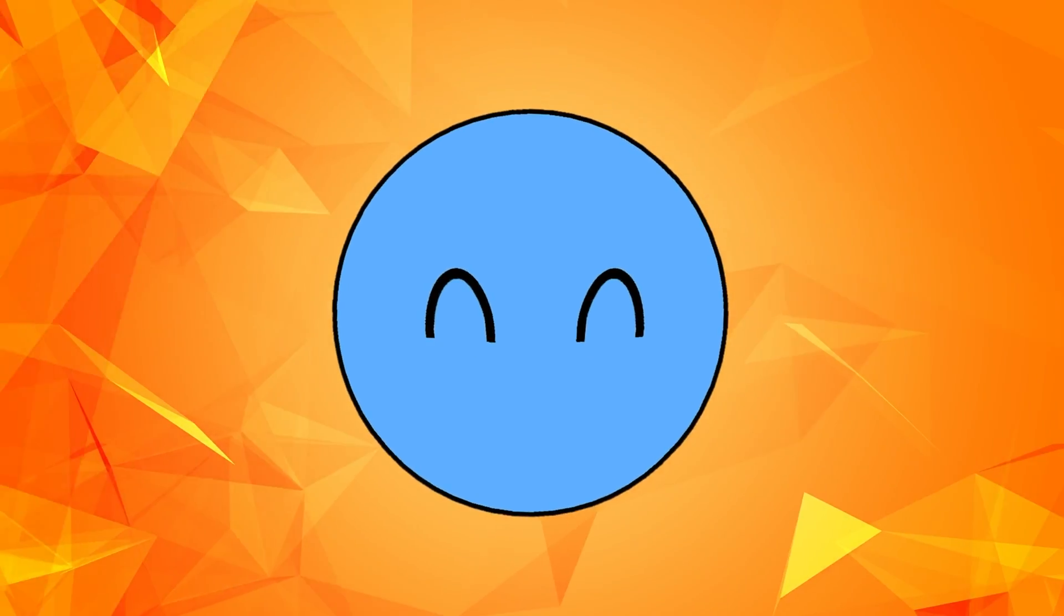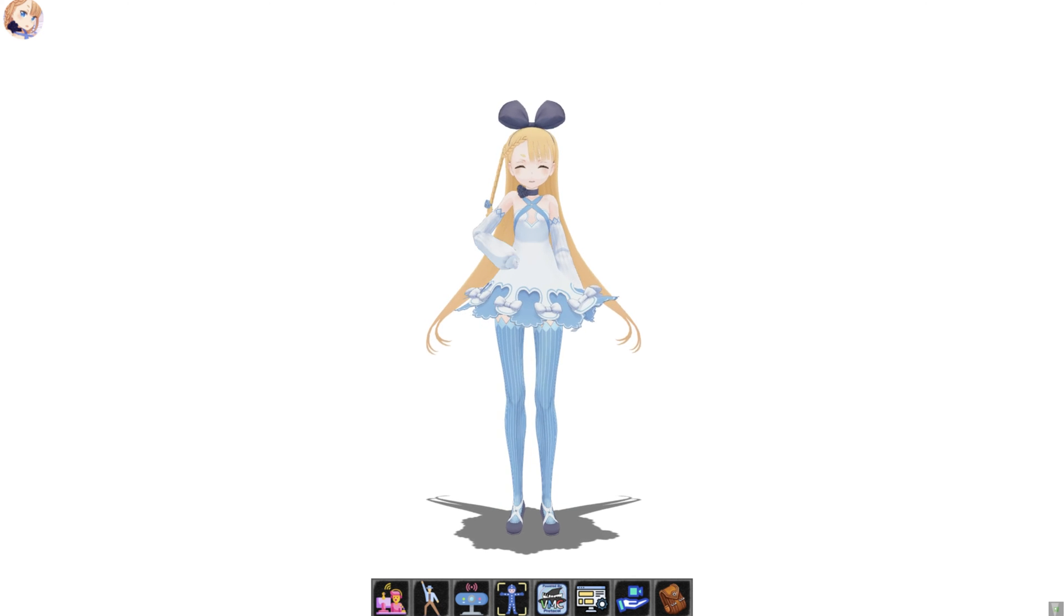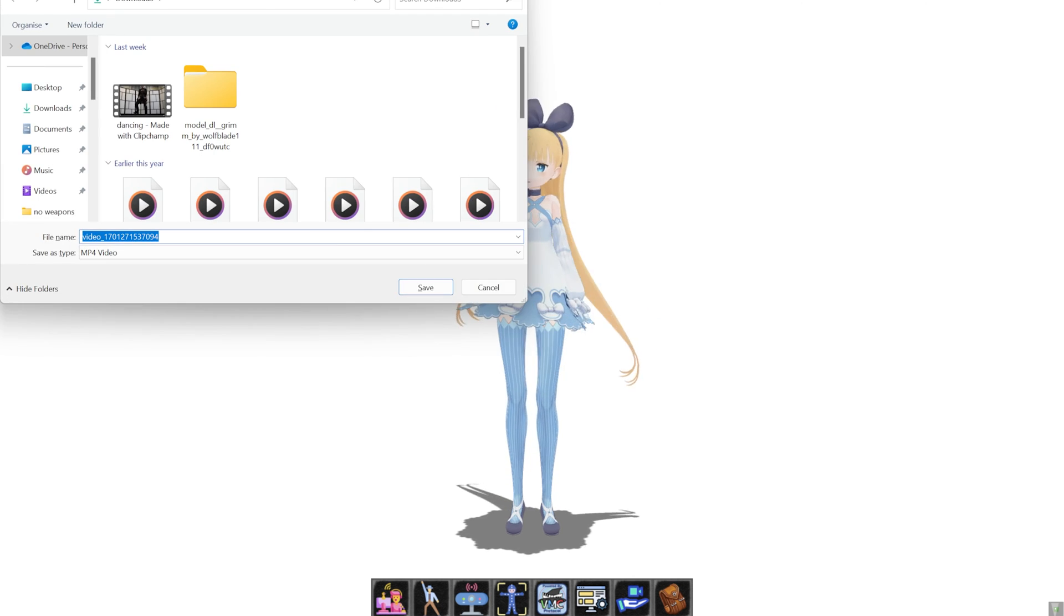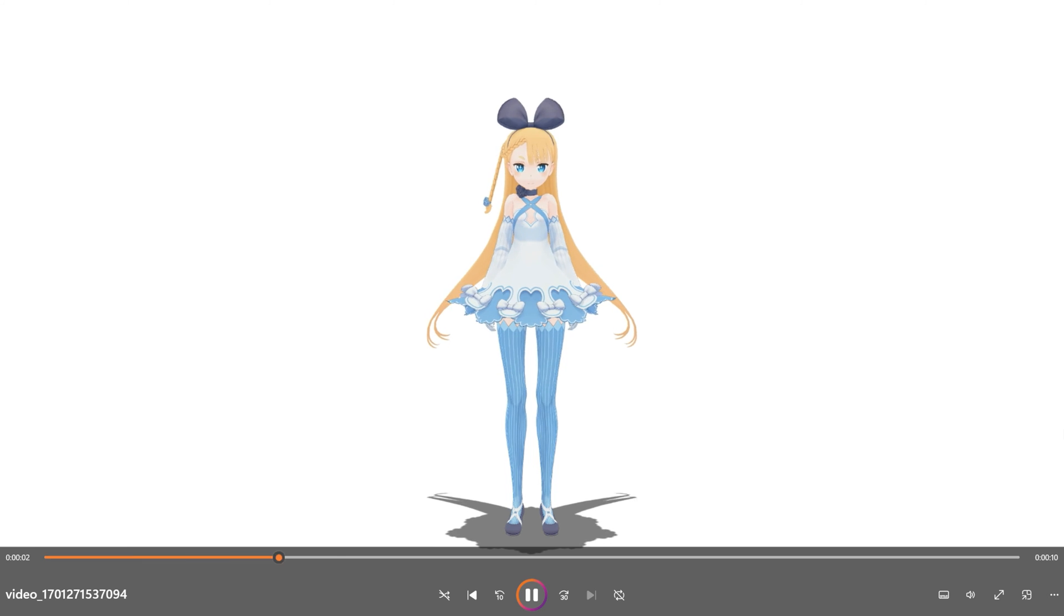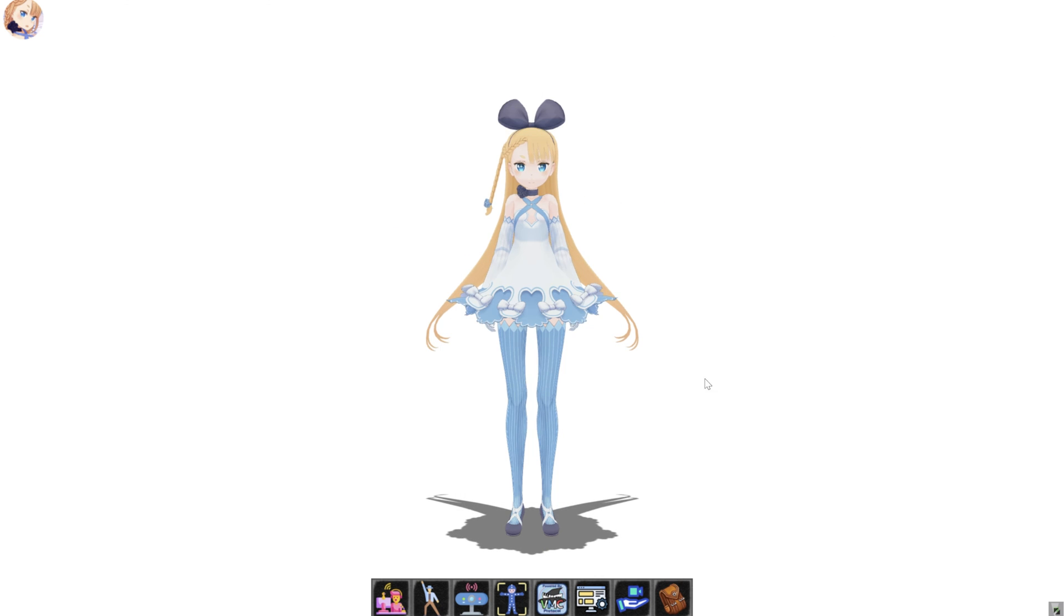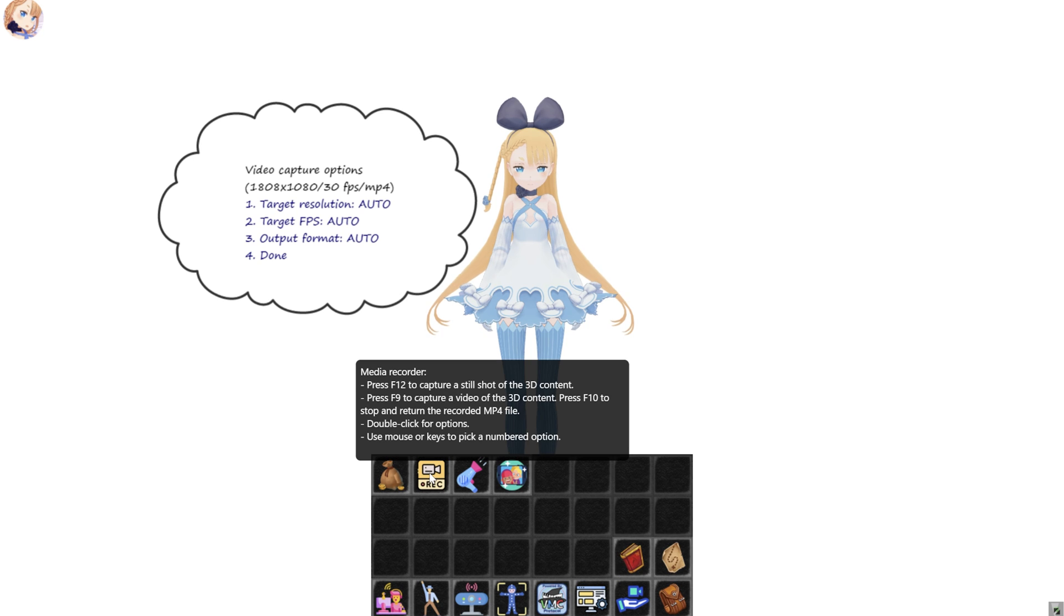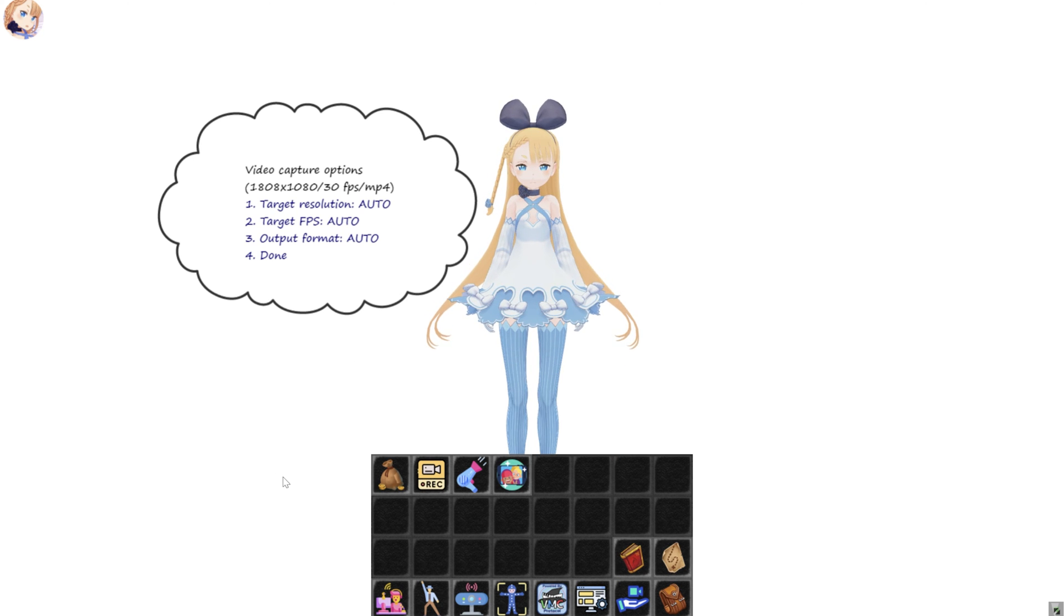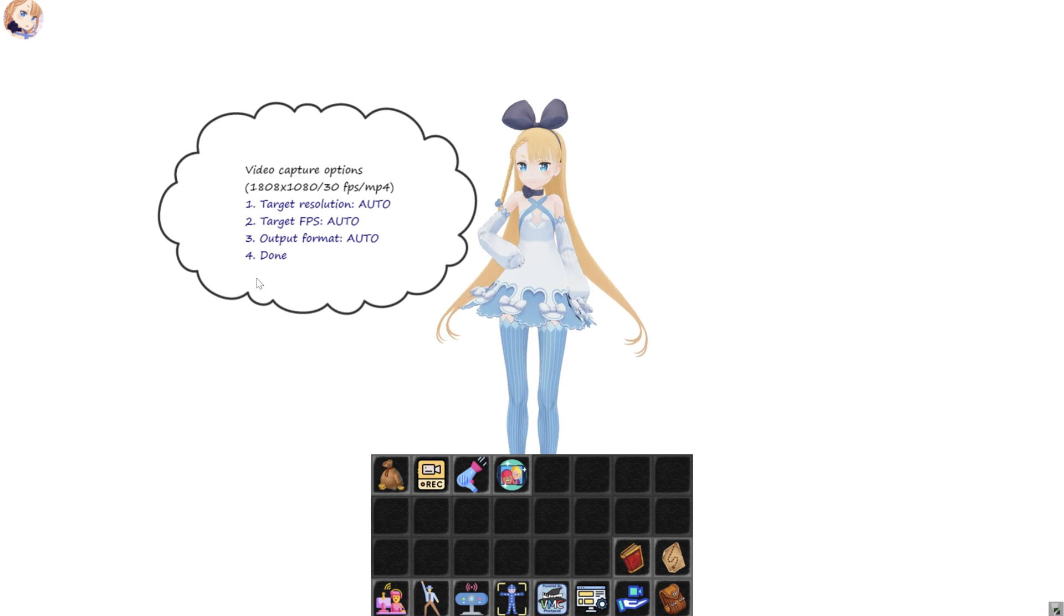Because all you need to do is to just press on your F9 key in order to start recording, and then just press on your F10 key in order to stop. And if you want to change your settings, all you need to do is to just double-click on the backpack button below, then double-click on the media record button, and then you will be able to change your video's resolution, frames per second, and format.